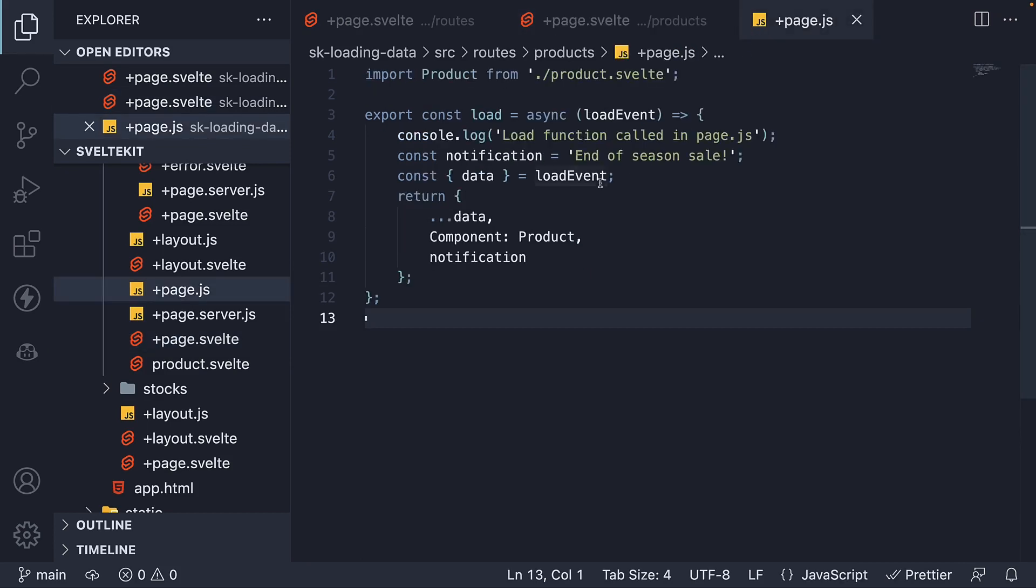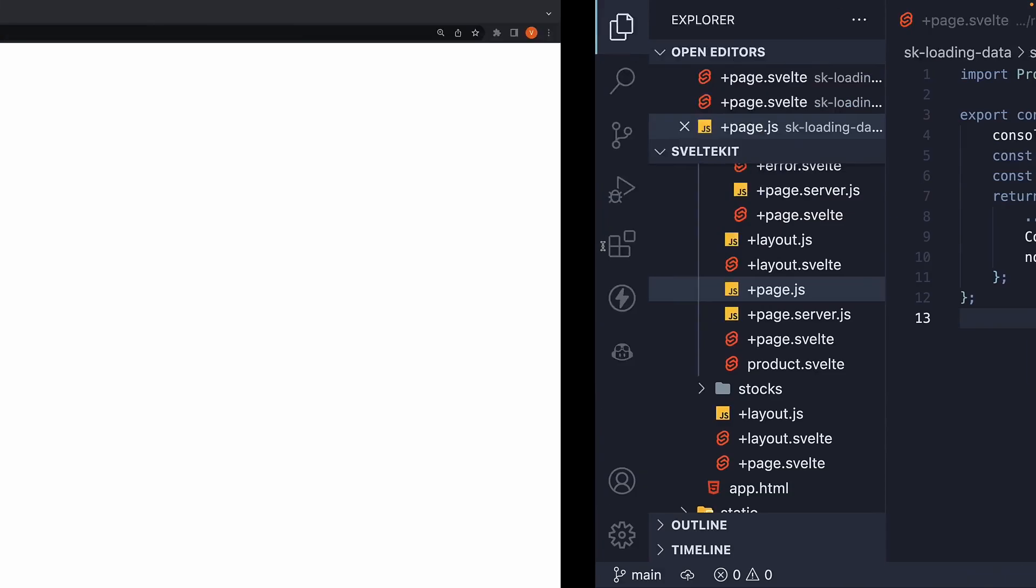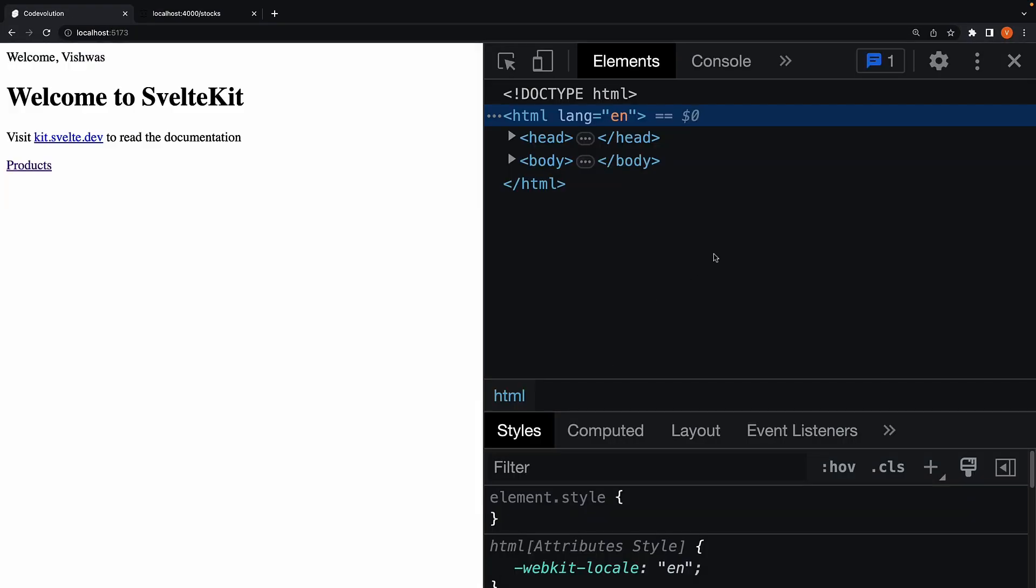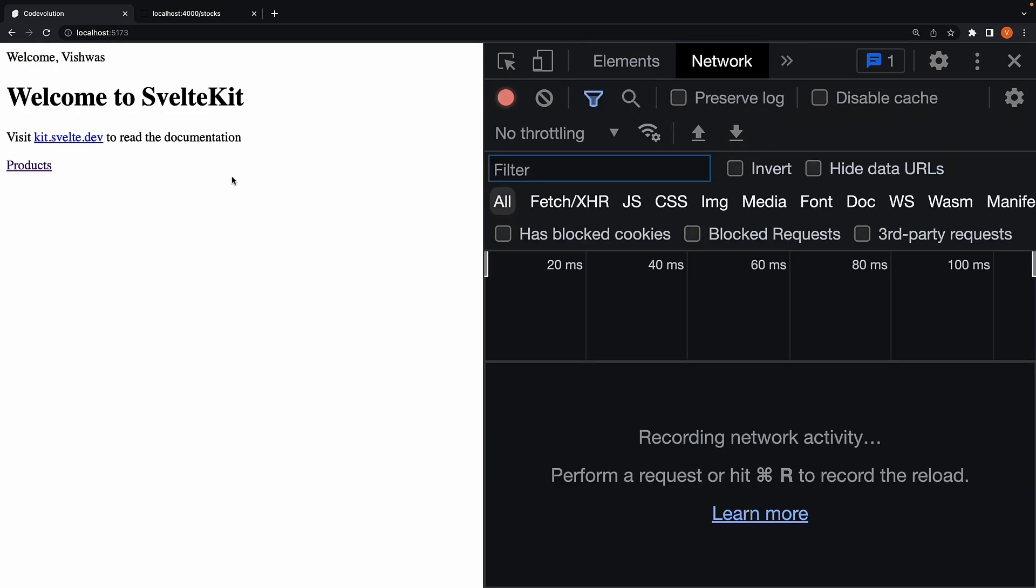Let me show that to you in the browser. Make sure you have the network dev tools panel open, and you're on the homepage.